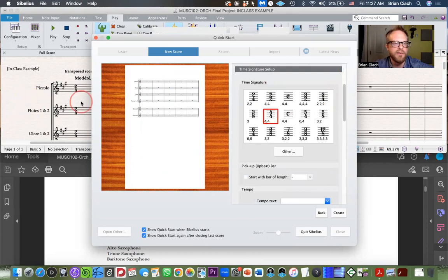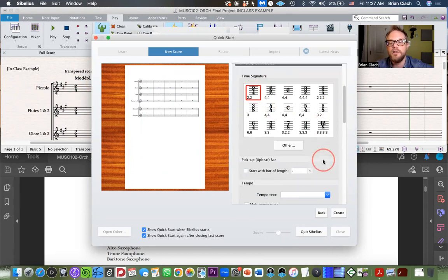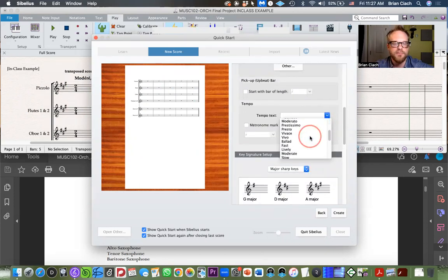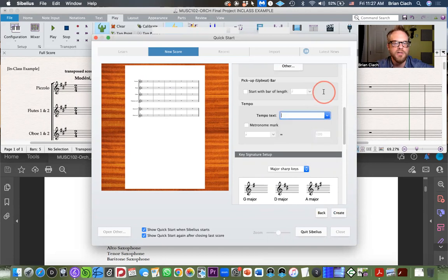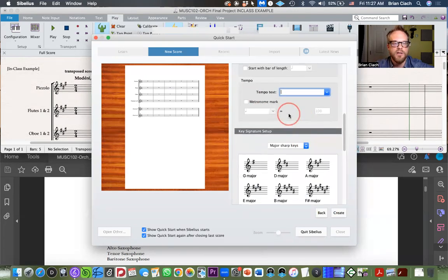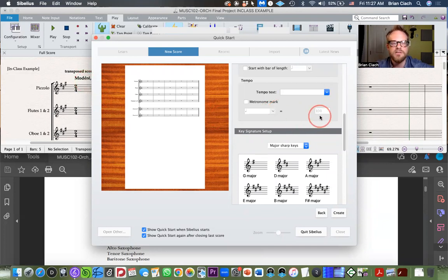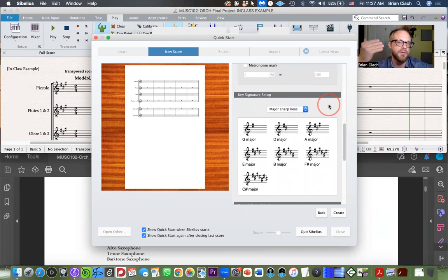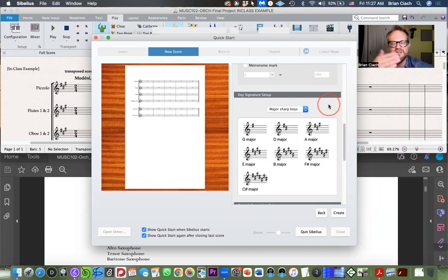The Ravel piece is in 2/4, so go and put your time signature in there. For tempo text, they don't have 'Modéré' in the default list so you'll have to type it in. For the metronome mark, I put in 60 to the quarter — that's a good tempo marking for playback so you can hear the MIDI mockup. Quarter note equals 60, somewhere in that realm.